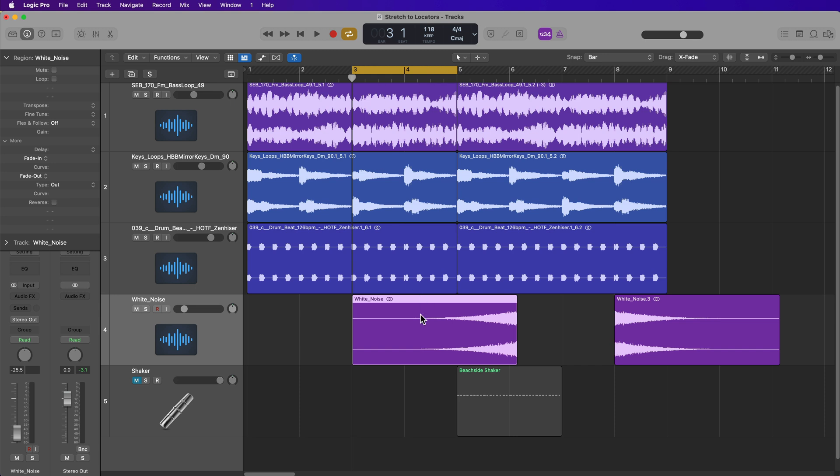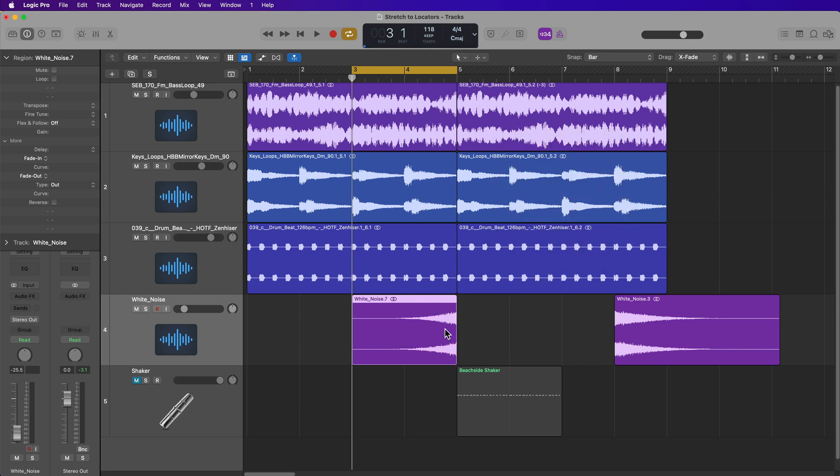Set the locators, select the region, option command L, and there we go.